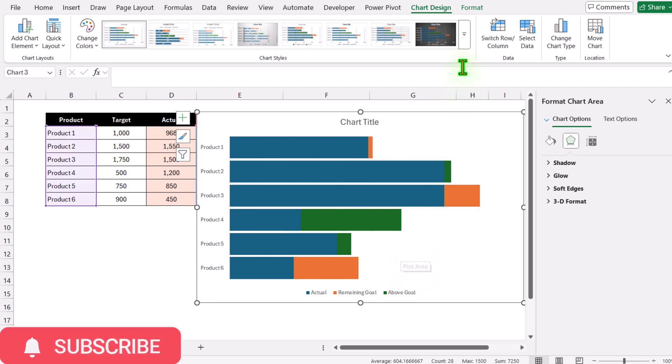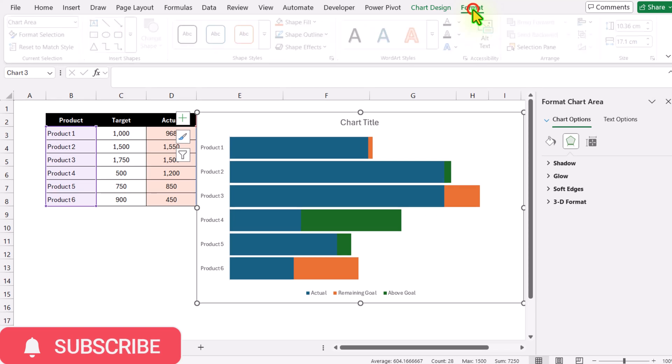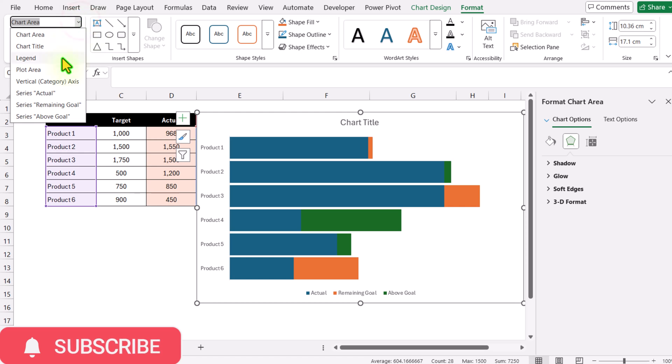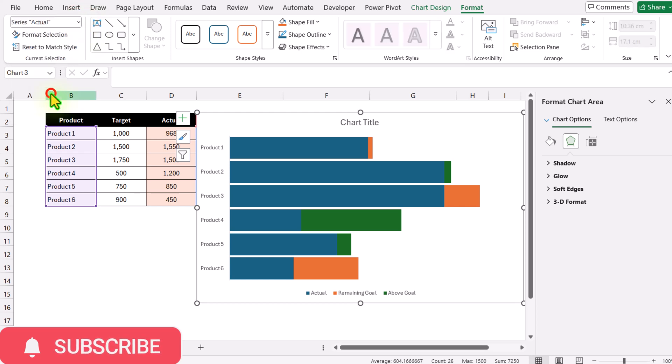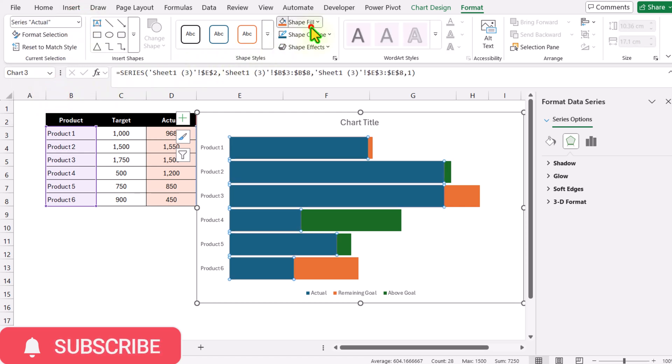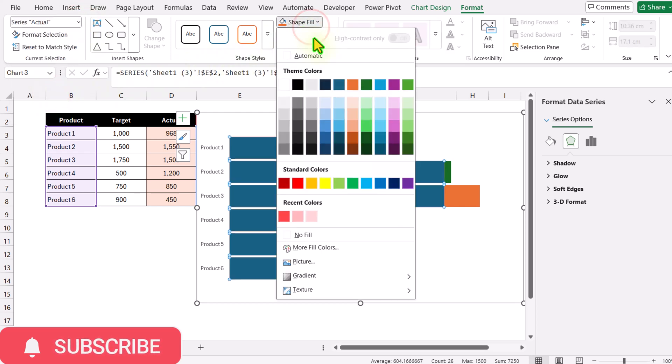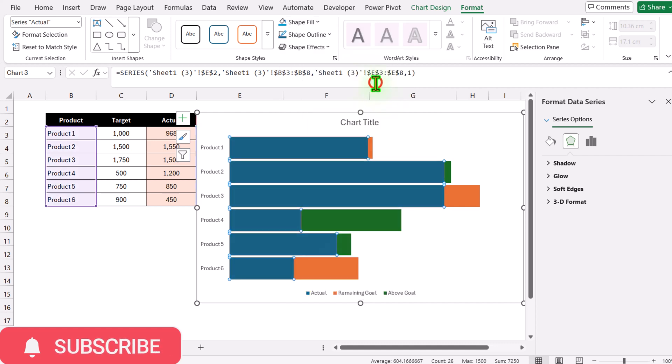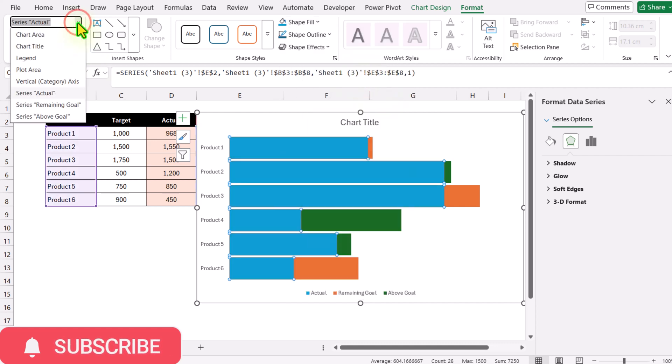Click on Format. On the left side, there's a dropdown. Select Actual1, click Shape Fill, and assign this blue color.